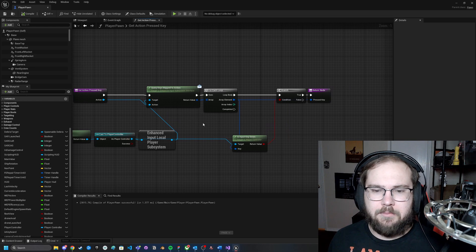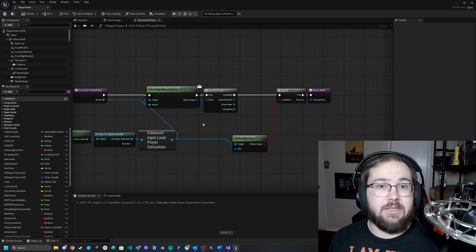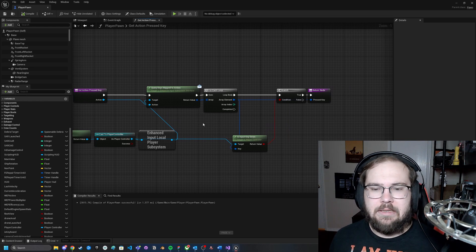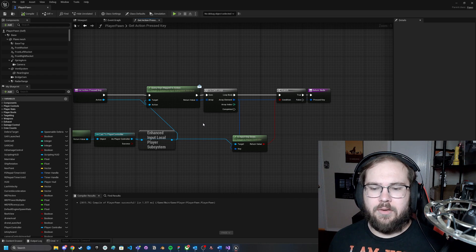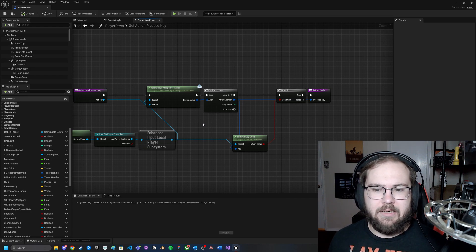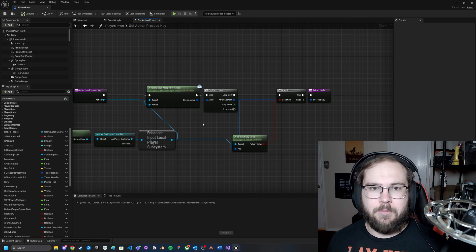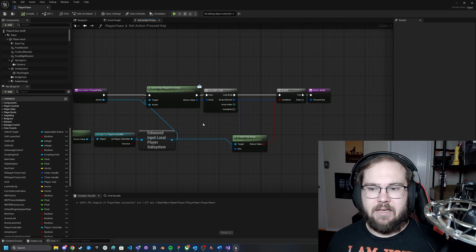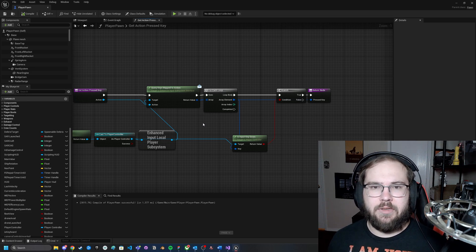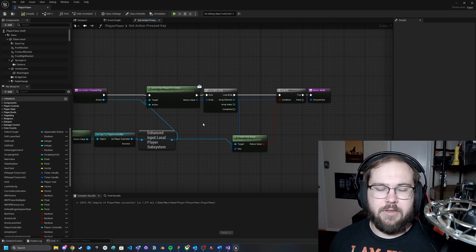It goes through a for loop and basically checks Is Input Key Down. If there is an input key that is down, it's going to check the branch and it's going to say true, so it moves into the return. If for some reason the input key is not currently down, it's going to skip over it.